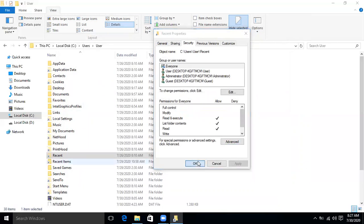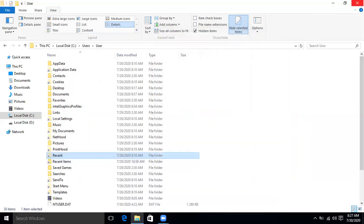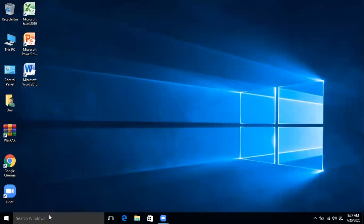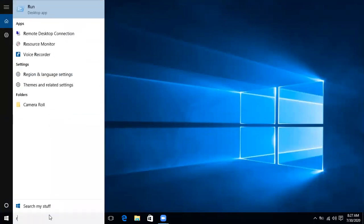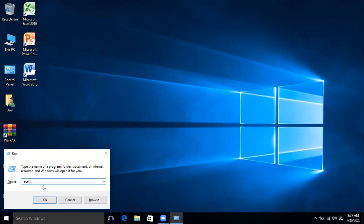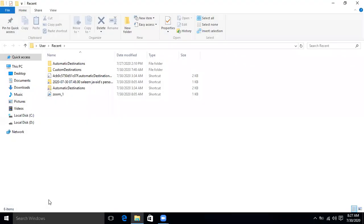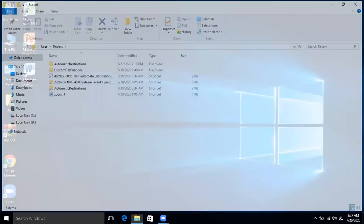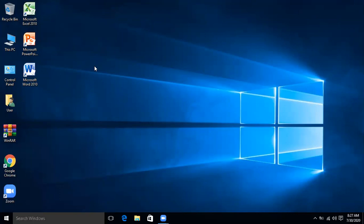Click OK again to close. Now open Run, type 'recent,' and click OK. The folder is now accessible — the shortcut is leading us to the Recent folder. The problem is resolved.